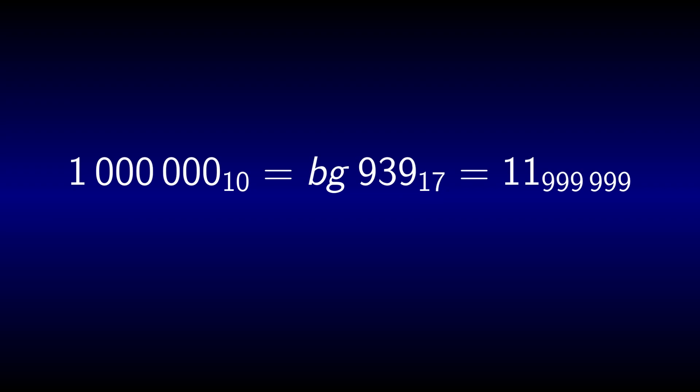Being larger than 10 does not make a good base number alone. A decimal million is only BTG1939 in septadecimal for example, and only 11 in base 999999.